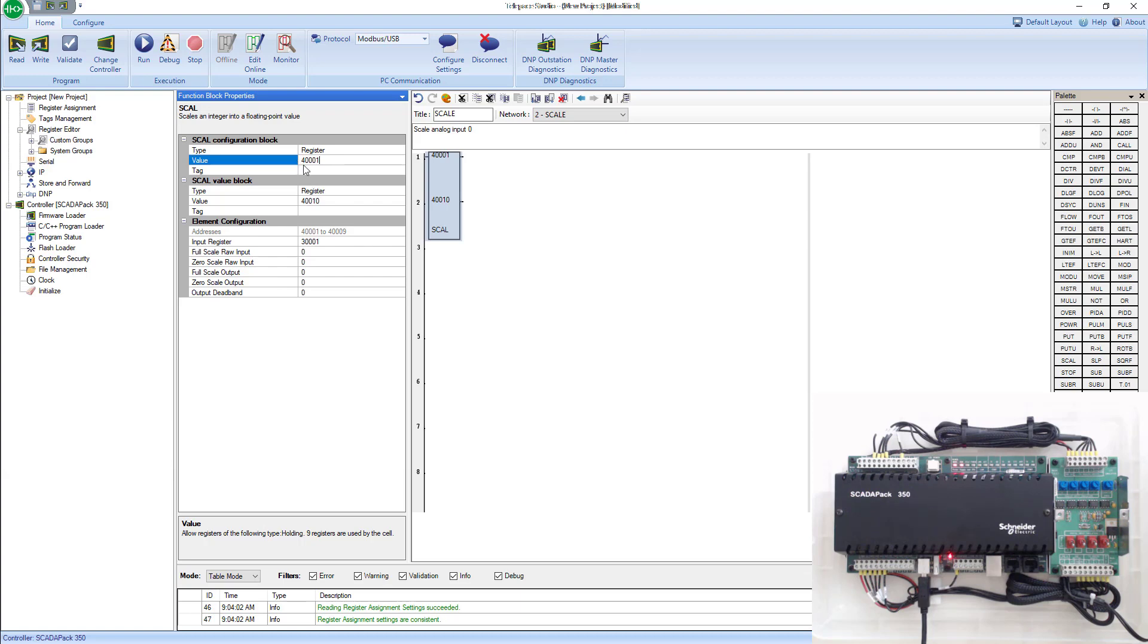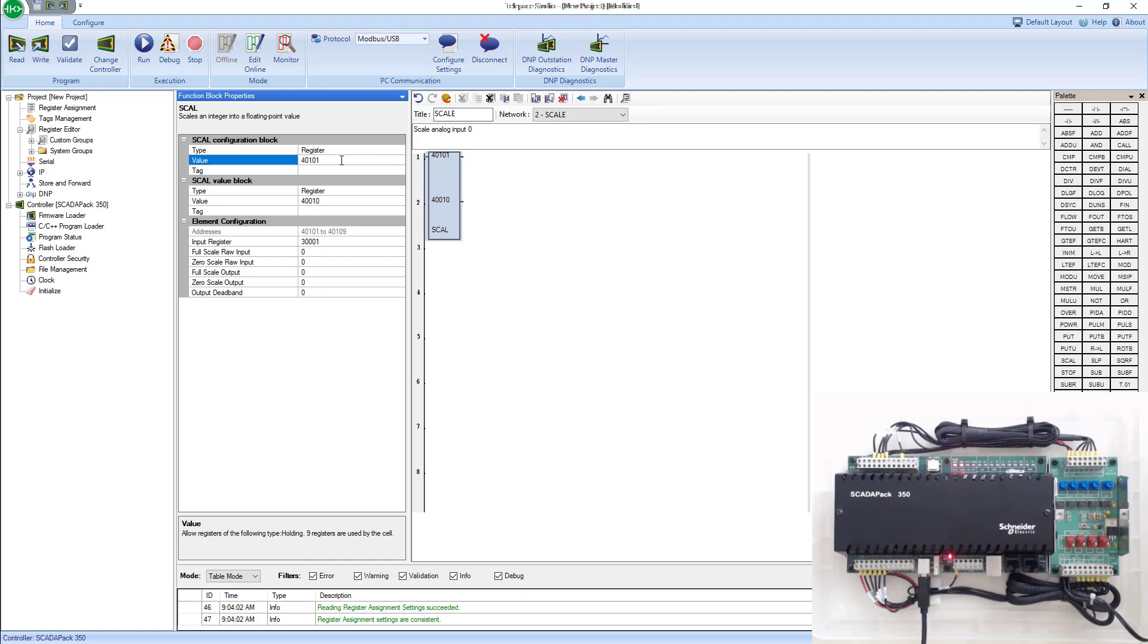You'll notice that this says 40,001 and down here in gray, it says 40,001 to 40,009. So if we change this to 40,001, you'll see that this changes to 40,001 to 40,001, so it moves where all these registers live. We'll leave it in that register for now.